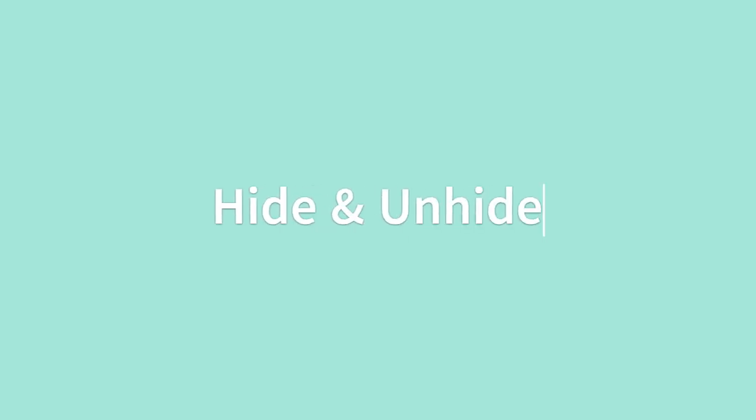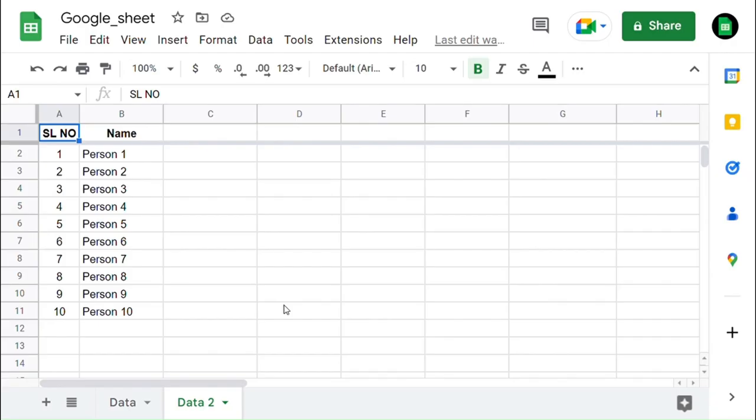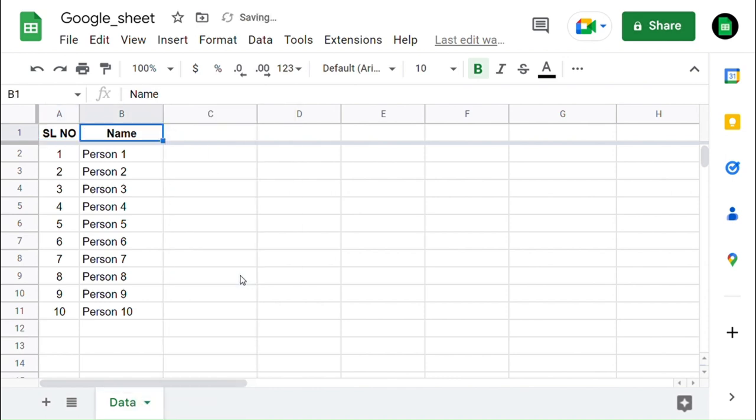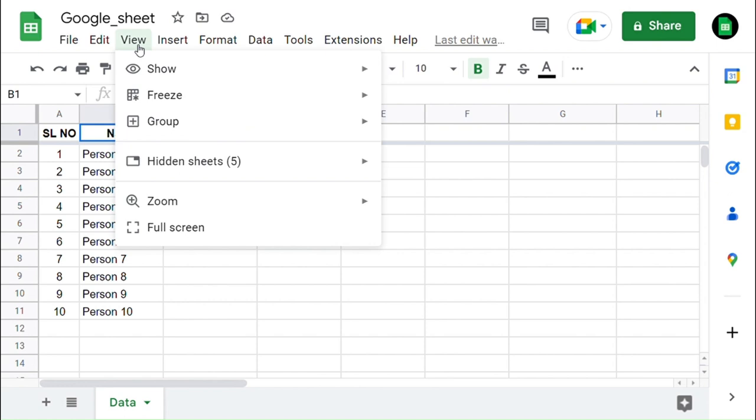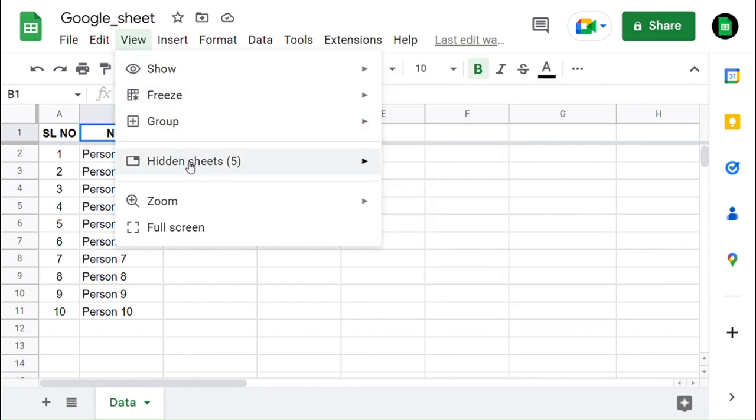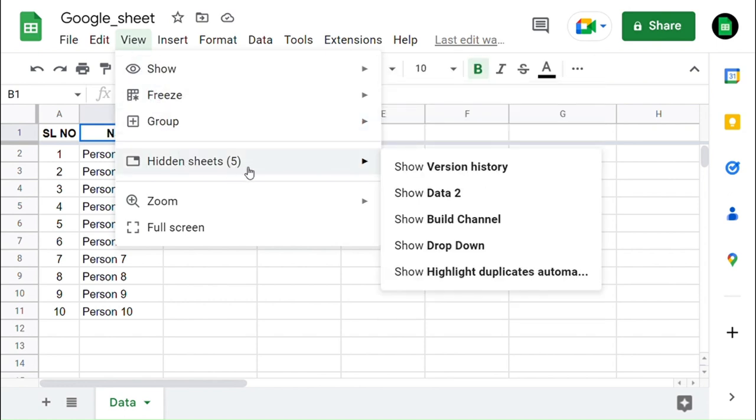Now we can see how to hide and unhide the worksheets. Do right-click on the tab and select Hide Sheet in the drop-down option. Now you can see that the worksheet has been hidden. To unhide the worksheet, click on View and then select Hidden Sheets. From that, select the worksheet which you want to unhide.